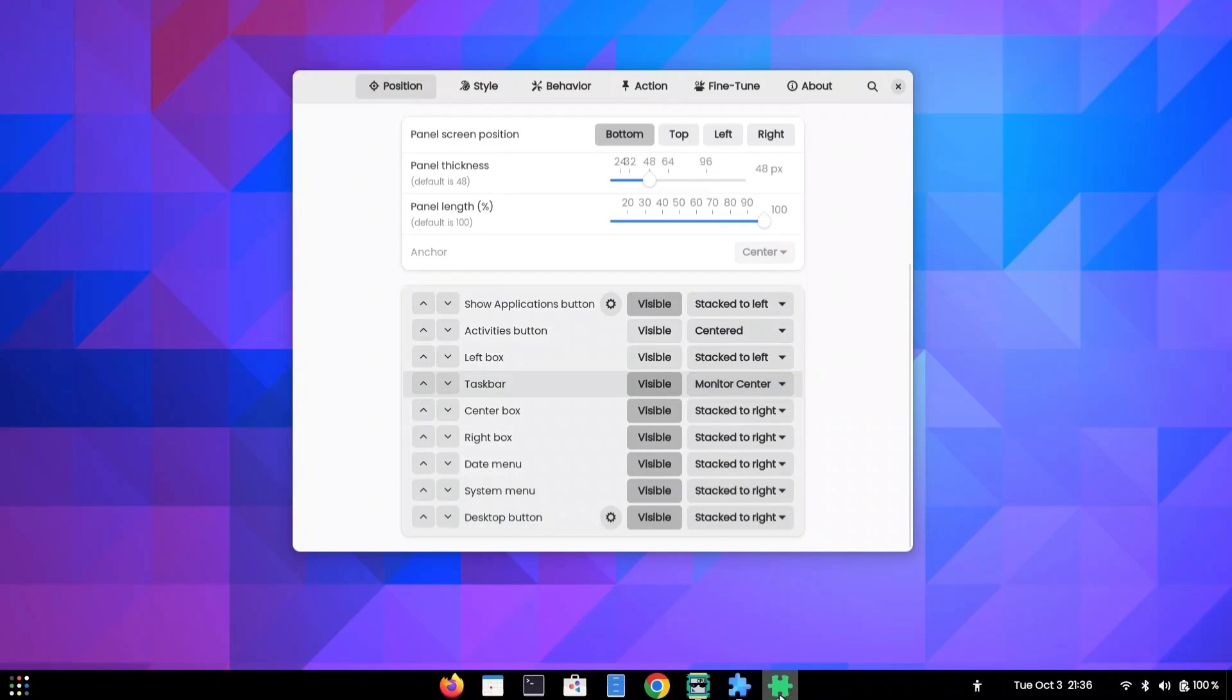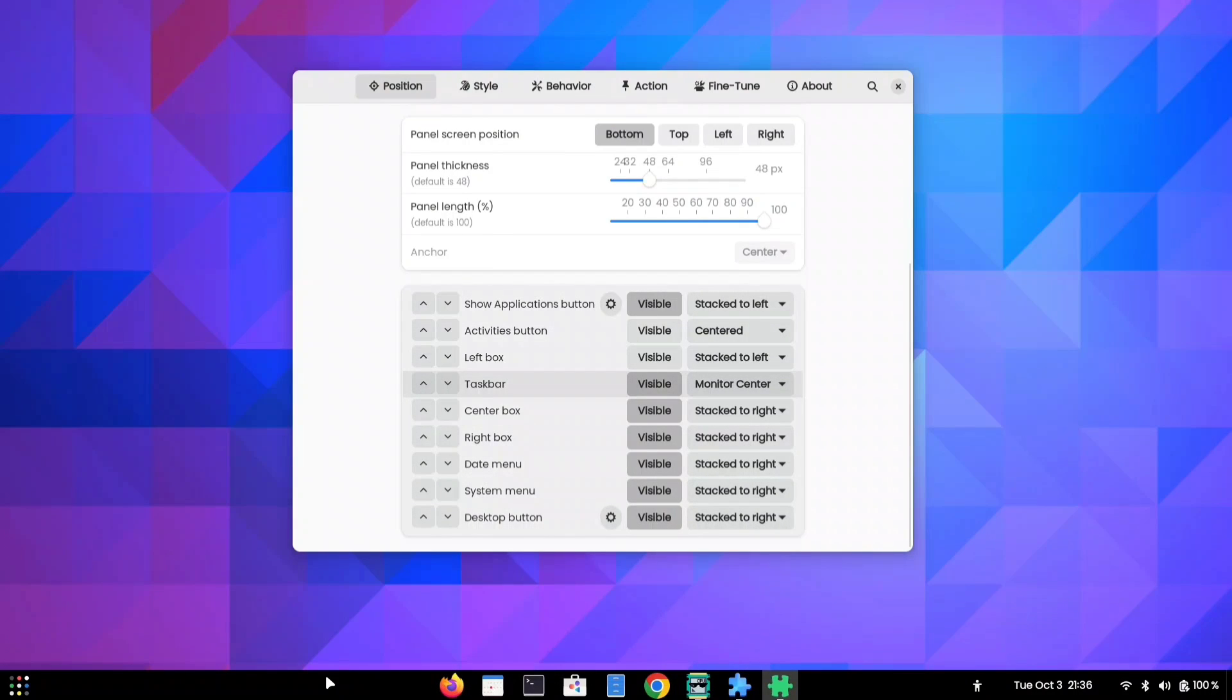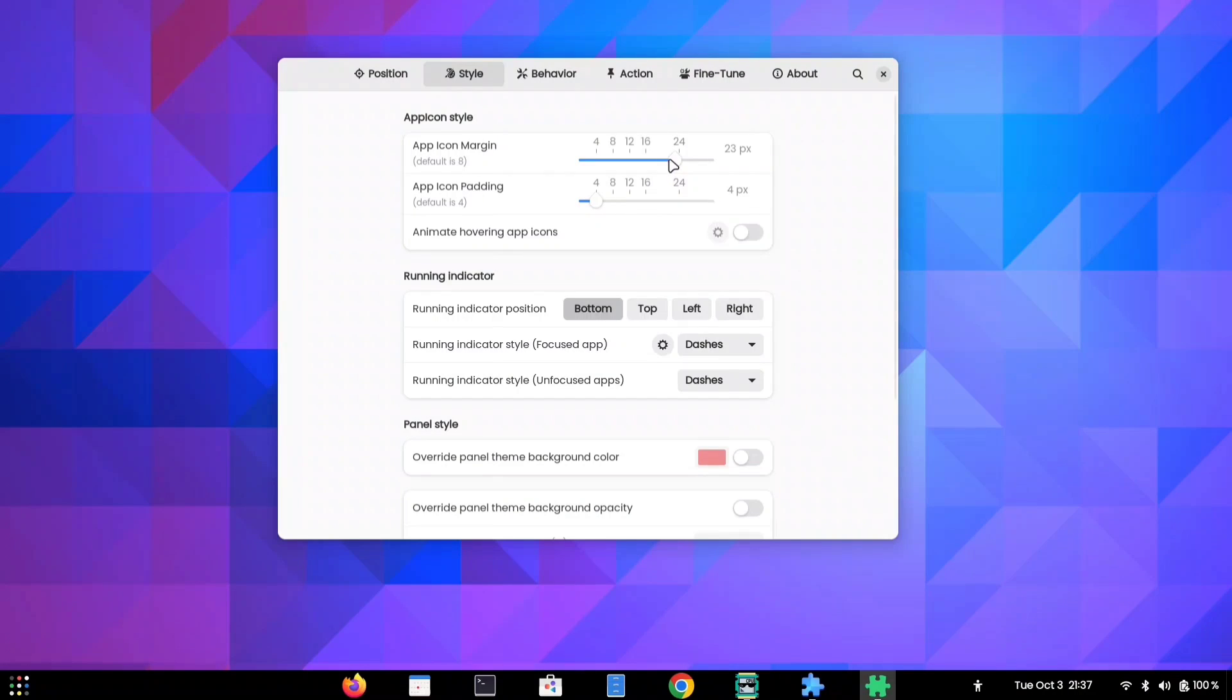There are lots of settings to explore, and while I won't go through all of them, you can play around with them to make your desktop look just the way you want.